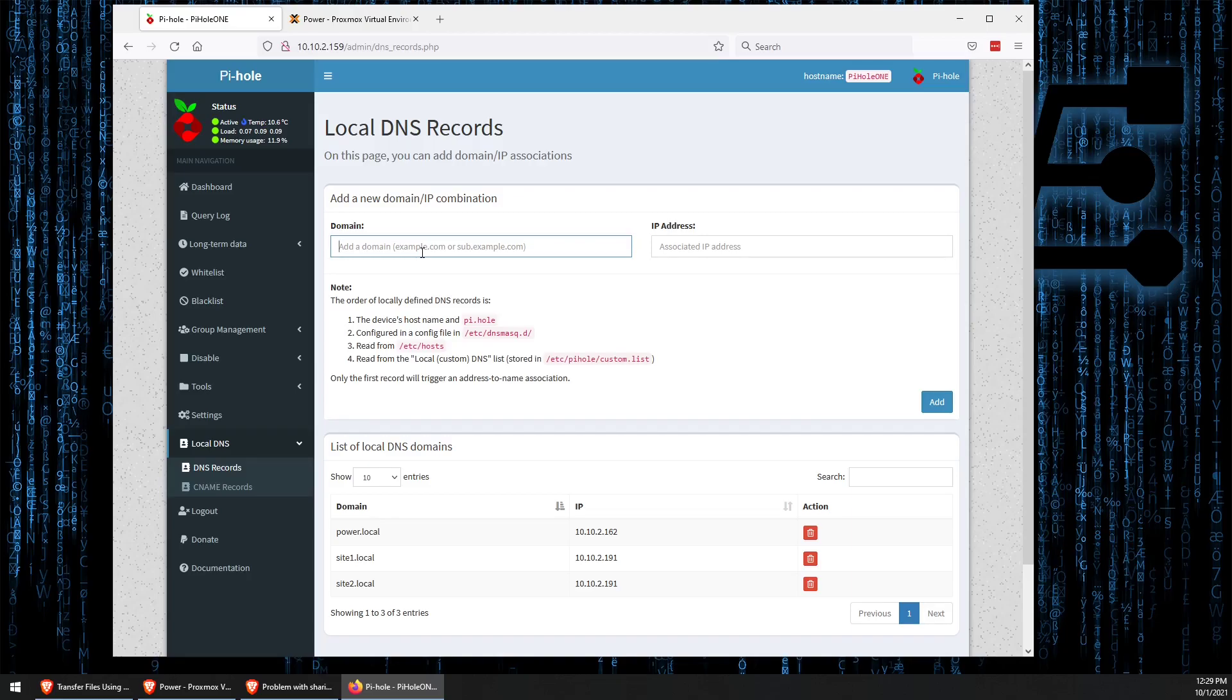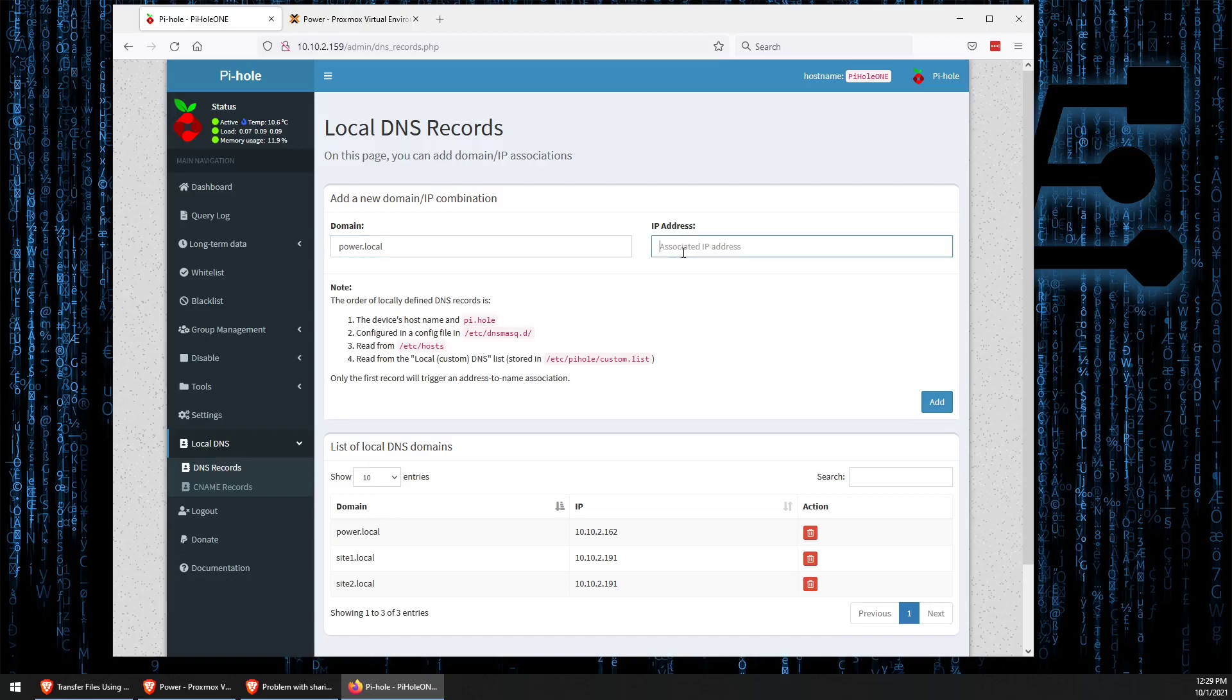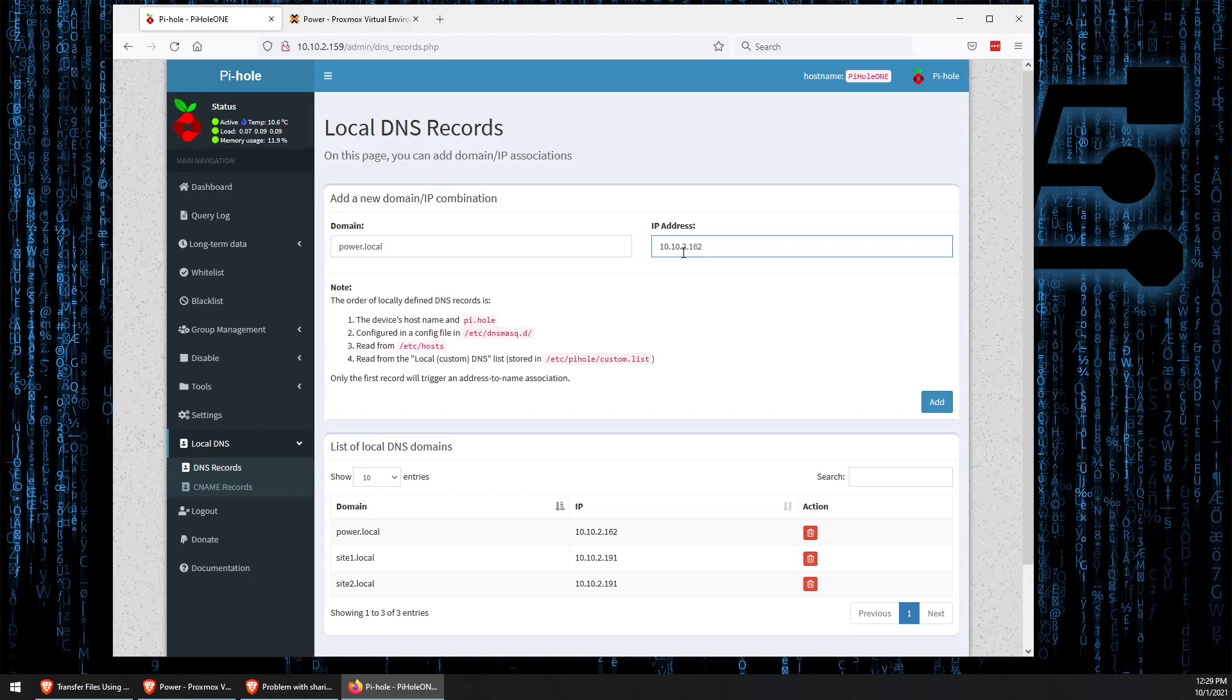The domain is going to be power.local. And then, over here, we just enter the IP address to the server. In this case, we can enter 10.10.2.162 for the Proxmox server.